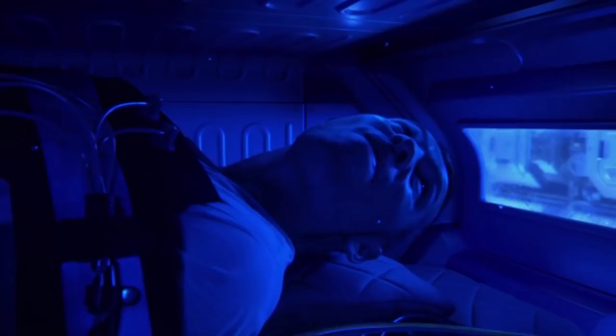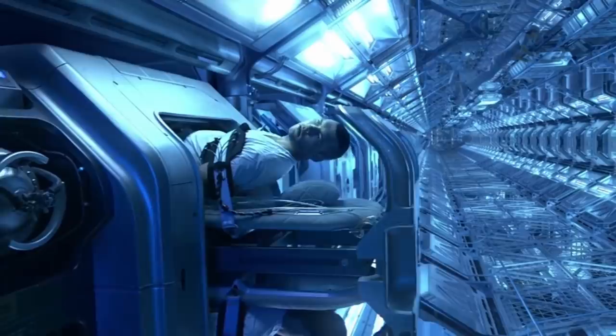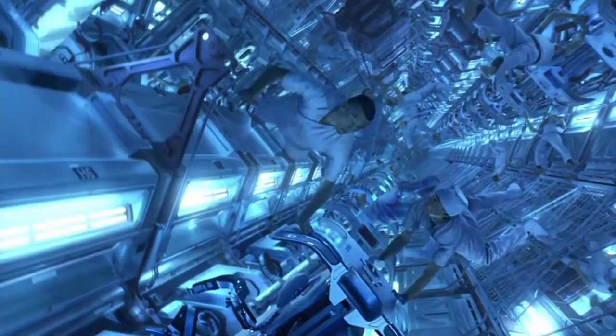If any passenger's cryovault failed in transit, they were euthanized before waking up. There simply wasn't enough primary life support capacity or food supplies for any extra people. A temporary system provided oxygen and CO2 scrubbing for periods when passengers were not in cryosleep.